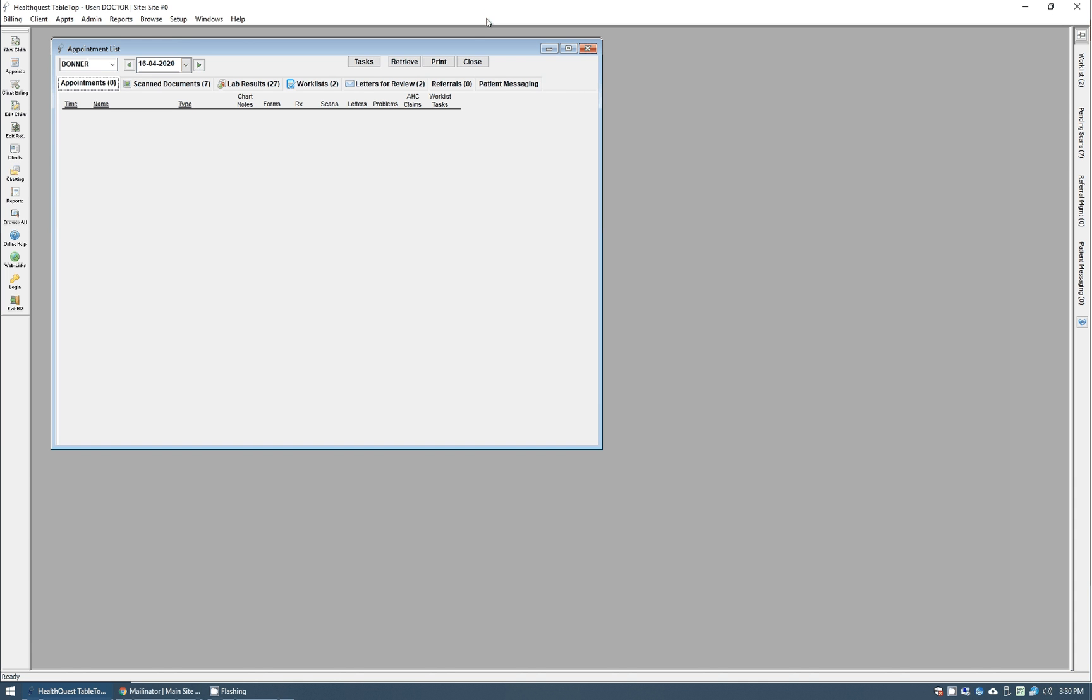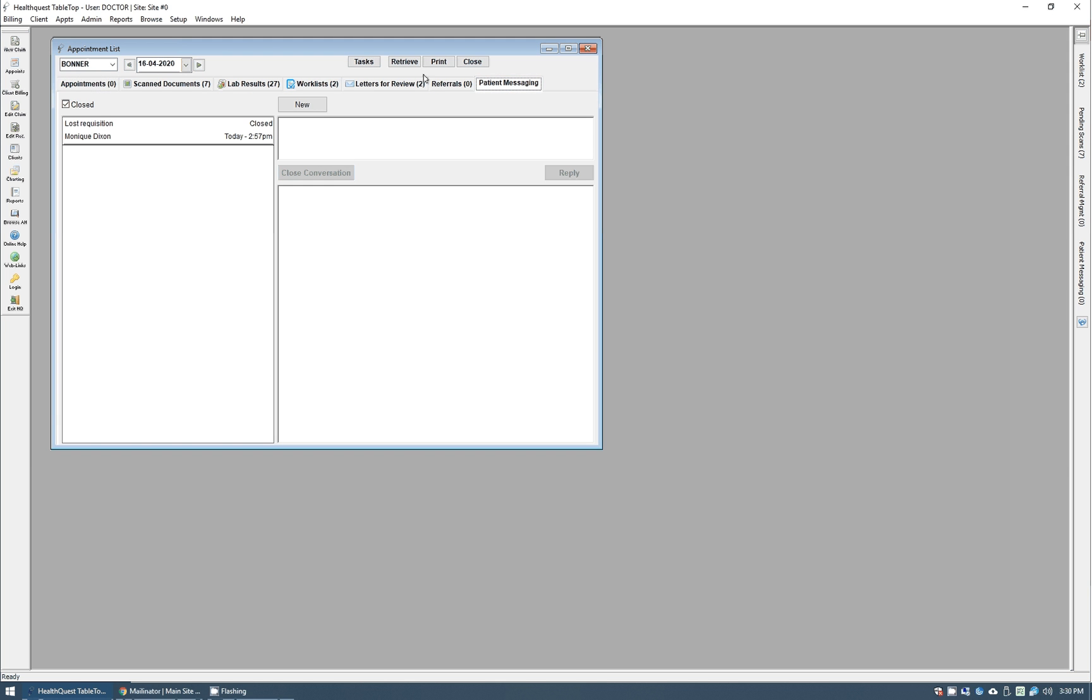To start with, I've logged into HealthQuest as a physician and you'll see that we actually do have a new patient messaging tab here on the appointment list. This will show you any messages that have come in that you can deal with as a physician that have been assigned to you.